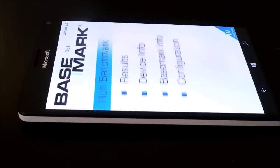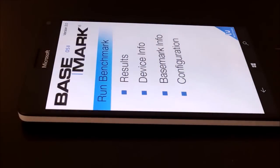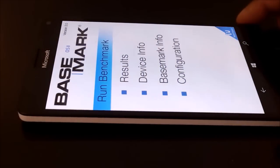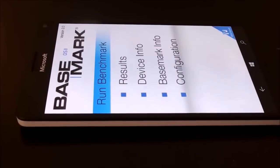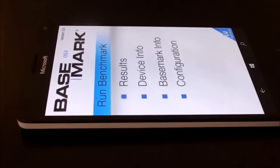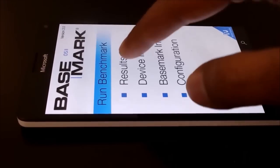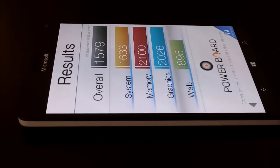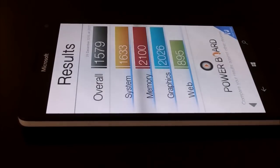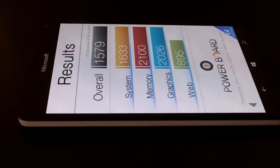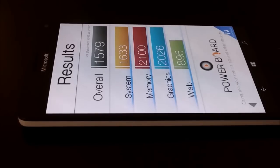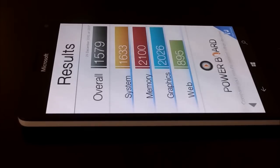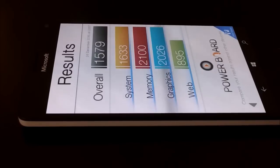So just to save your time we performed the test and we will have a look on the score directly here. So let's go to the results and here we go. You can see that overall it's 1579. For system the score is 1633, for memory it's really very nice 2100.